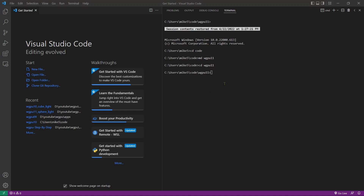We can then clone the source code used in the last video with the git clone command. After this command, we leave a space and a period. This will place all the source code used in the last video in the current folder. Run this command.